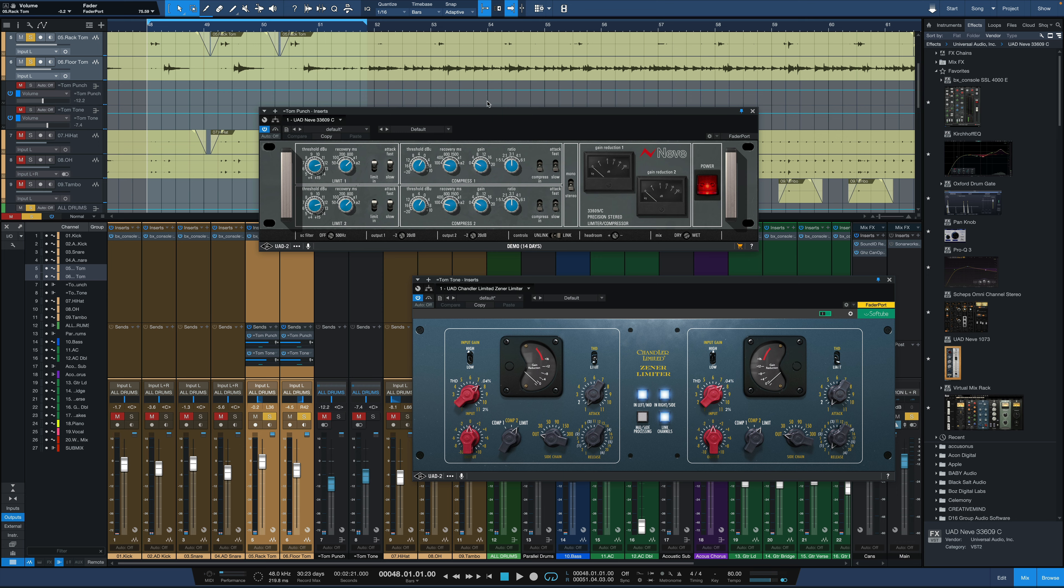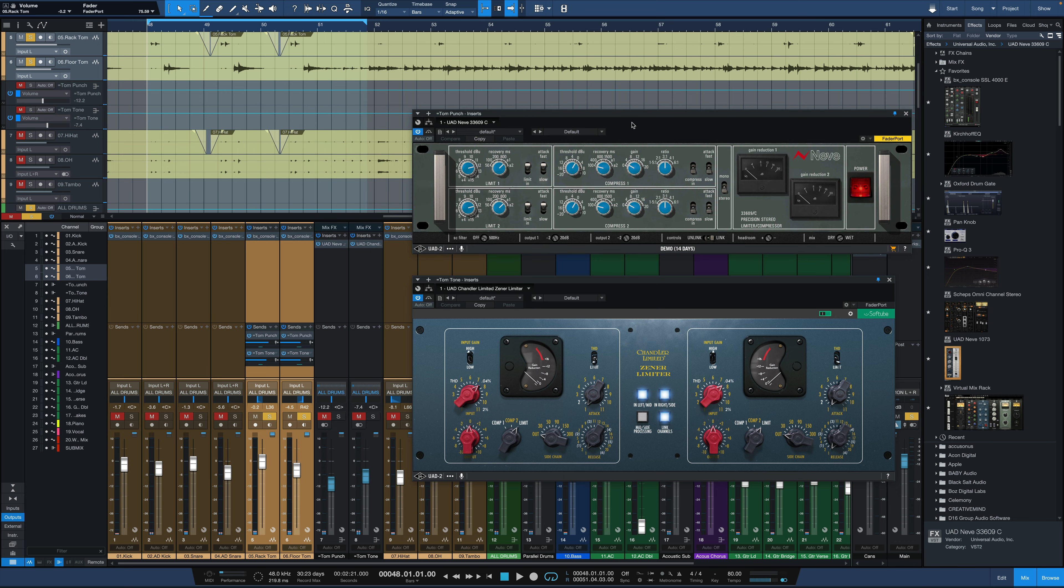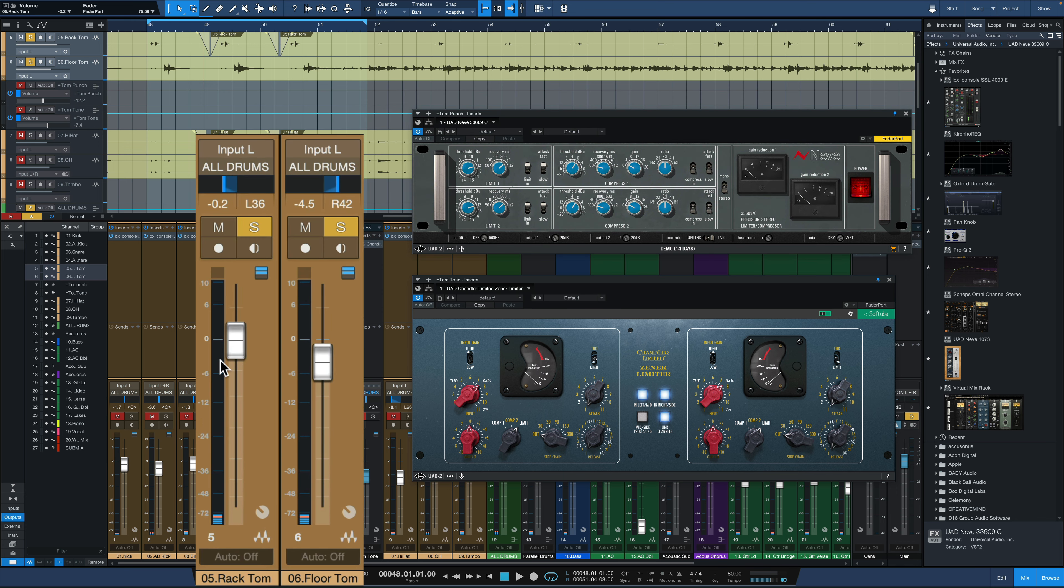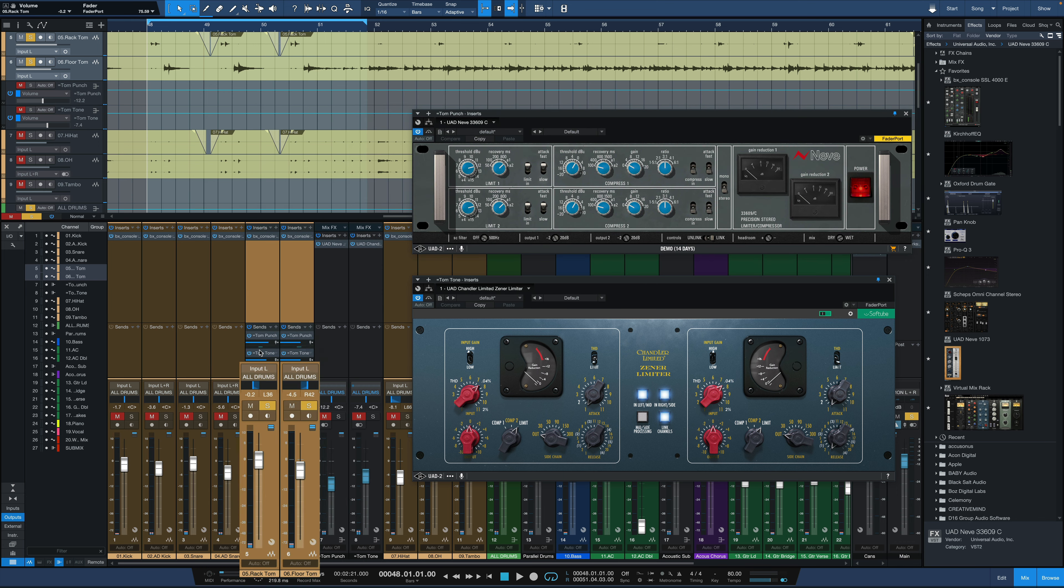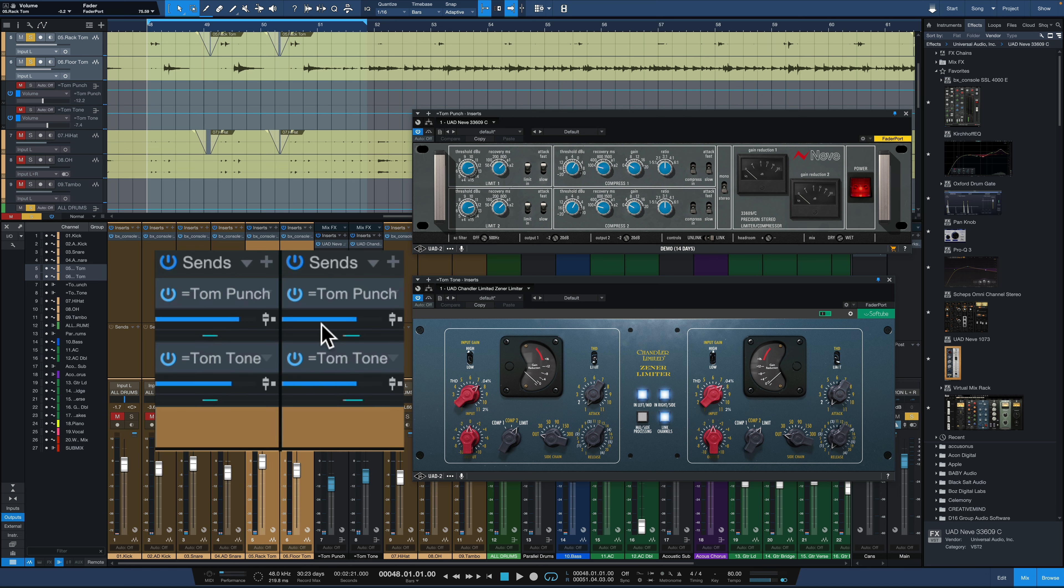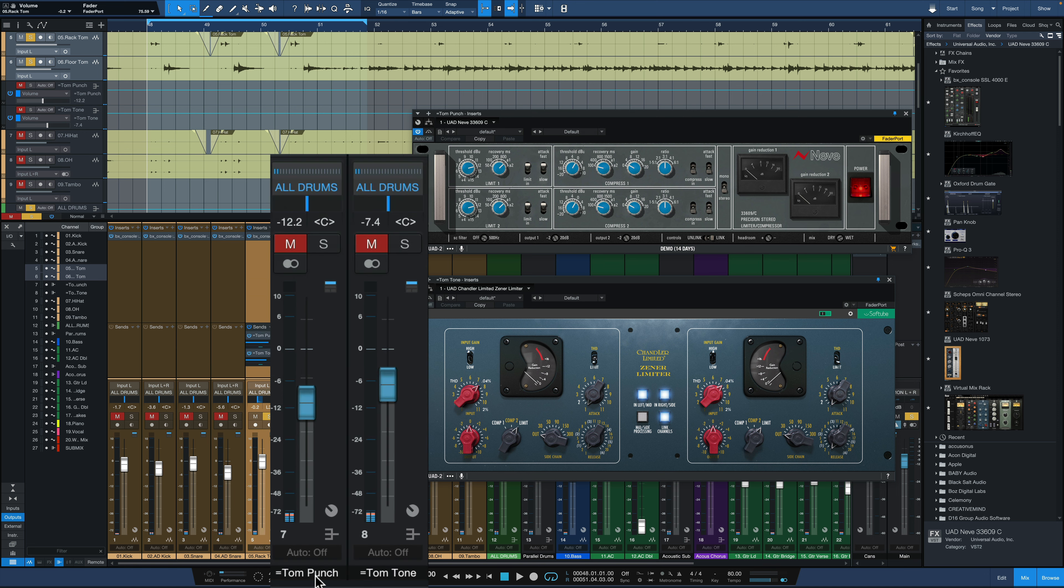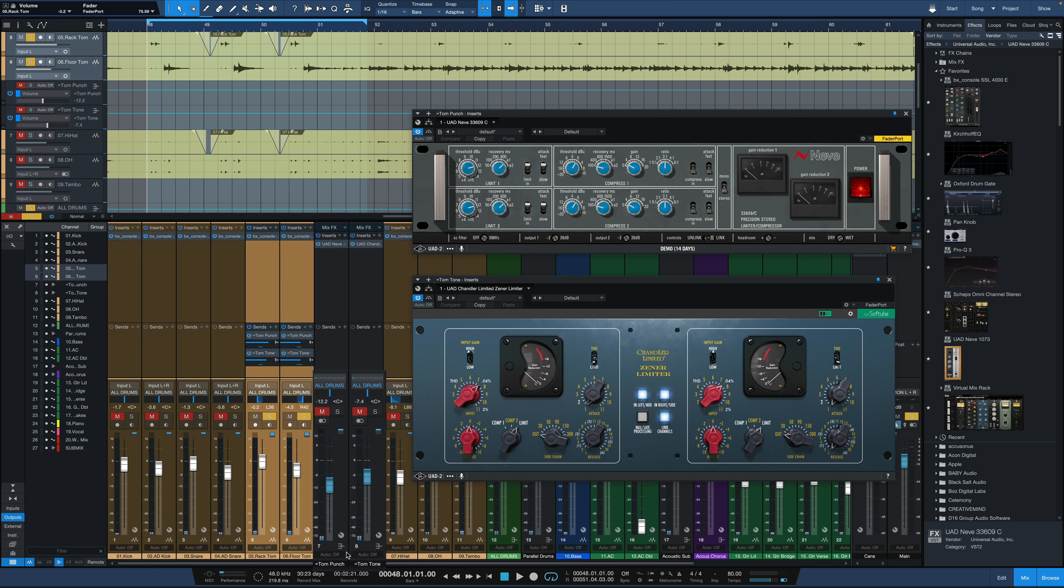The setup for this is really simple. We've got our main tom channels over here. We've got sends coming off of each of those channels to two different buses. We've got our tom punch bus, our parallel tom punch bus, and our parallel tom tone bus. The punch bus has the Neve 33609, the tone's got the Chandler Zener limiter on it.